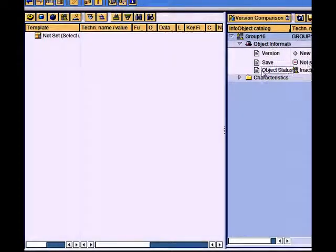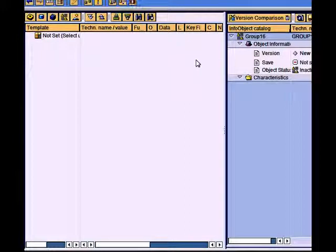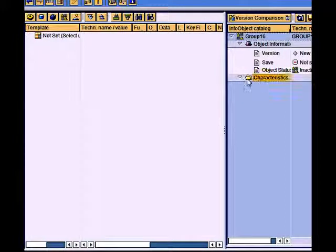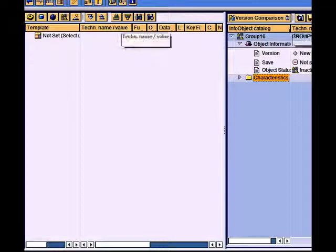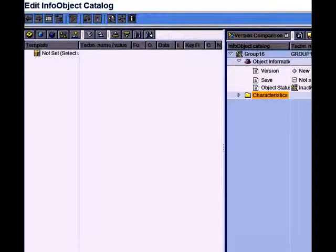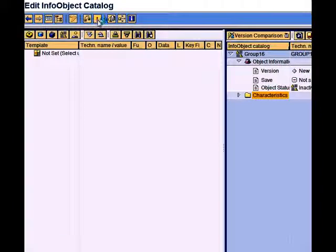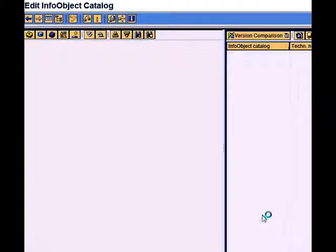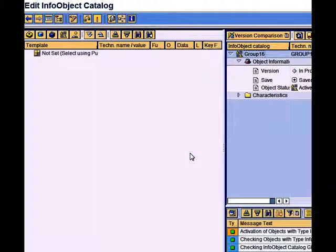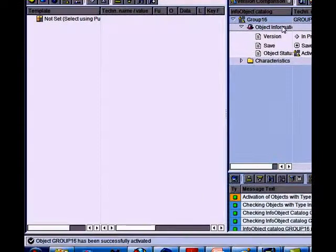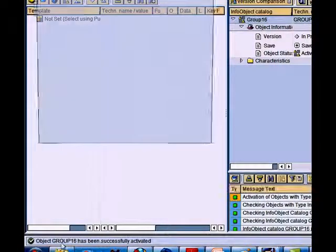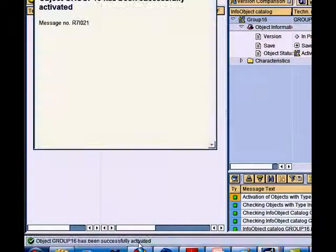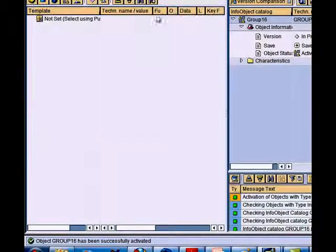This is what the catalog looks like. At the moment there isn't any characteristic in this catalog, so it's empty. We need to activate this. The system message says group 16 object has been successfully activated.